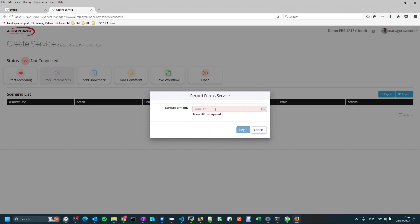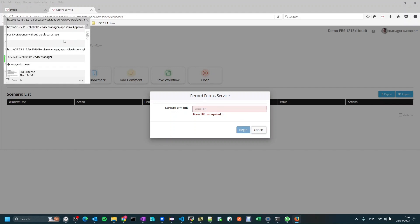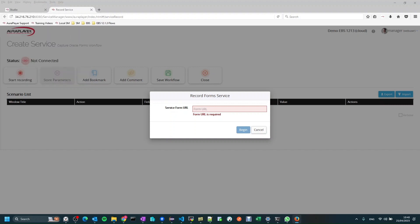The first thing we need to do is put the URL of the form that starts the flow of creating a sales order. I'll just paste the URL of the form here and press the begin button.